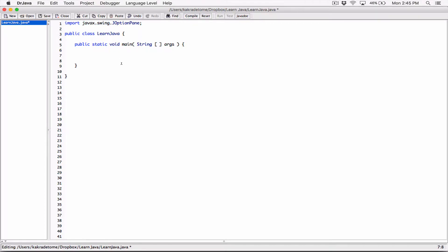With the JOptionPane, we don't have to create an object. We can just directly access the methods located in the JOptionPane class. The first thing we want to do is display to the user — tell the user — please enter your name.